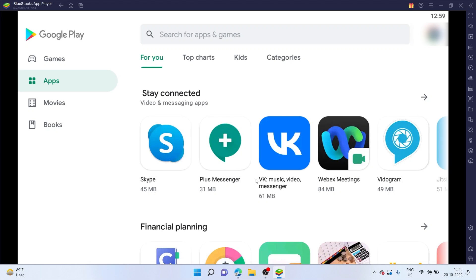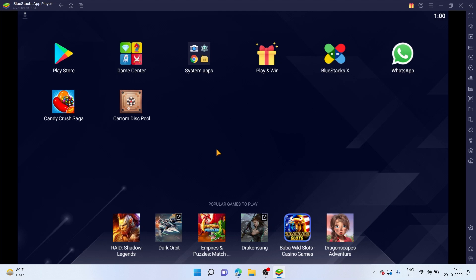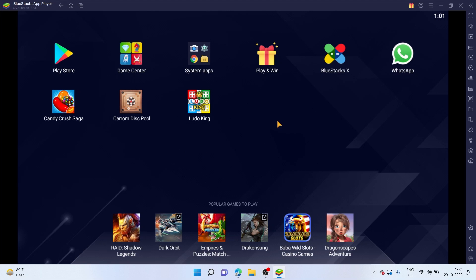Now, Bluestacks is just an emulator, which enables you to replicate a typical Android experience on your PC. As you can see, this is where all your installed apps will pop up as well. Here you can see I have installed WhatsApp to use it on my PC. I also went ahead and installed a few Android games as well. I can play all of them during my free time, all of these right from my PC by using Bluestacks emulator.